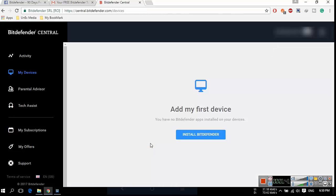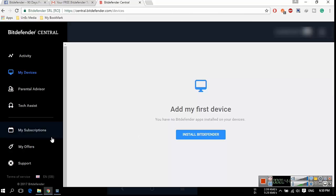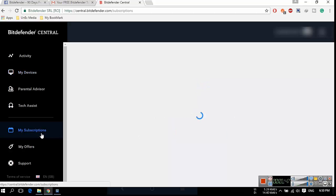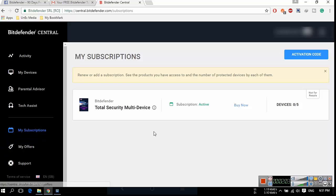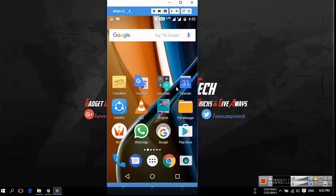On your Bitdefender Central page you can find the my subscription tab on the left side panel. Click on the my subscription tab. You can find the subscription status and devices list. You can see the subscription is active now. Now minimize your Google Chrome browser and go to your Android mobile.